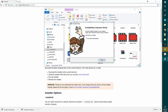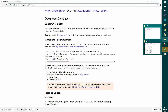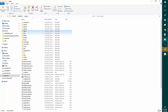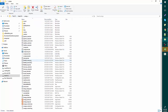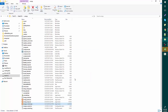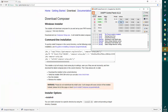We have successfully installed Composer. Now close everything, open the XAMPP root folder. I'm going to start my XAMPP and work from the XAMPP root folder.